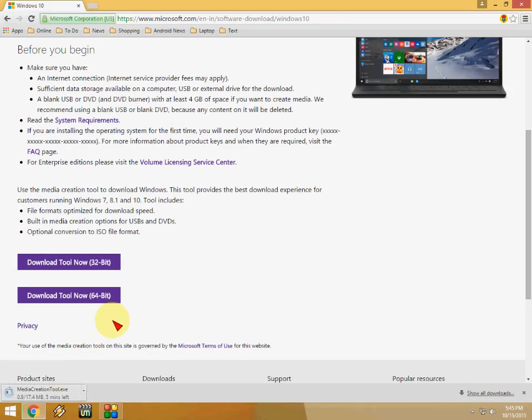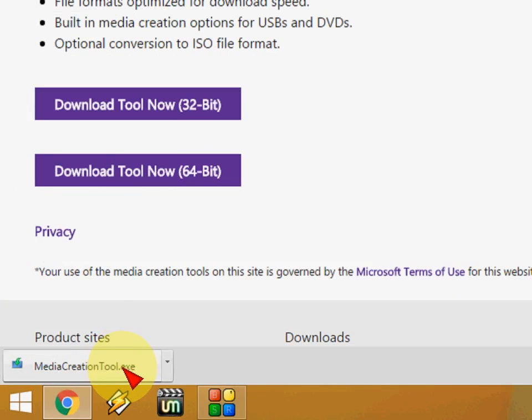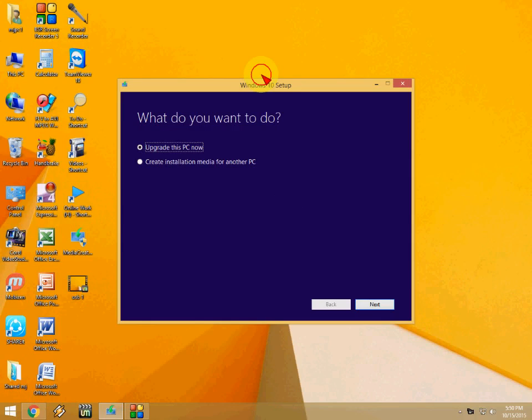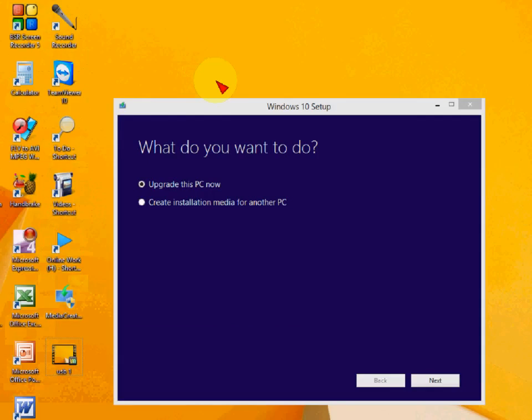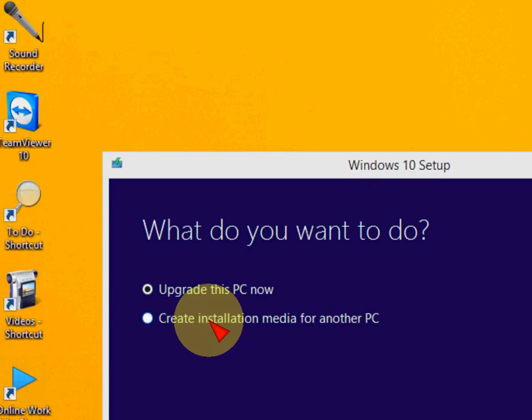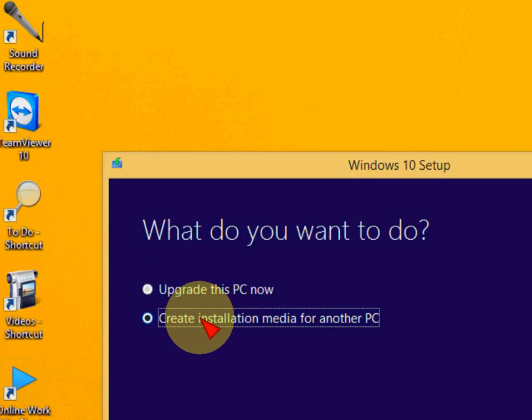After download, we have to click this to install in your PC. Download complete. Now click to install. You will get this dialog box showing what you want to do. There is create installation media for another PC. Check on this and click on next.